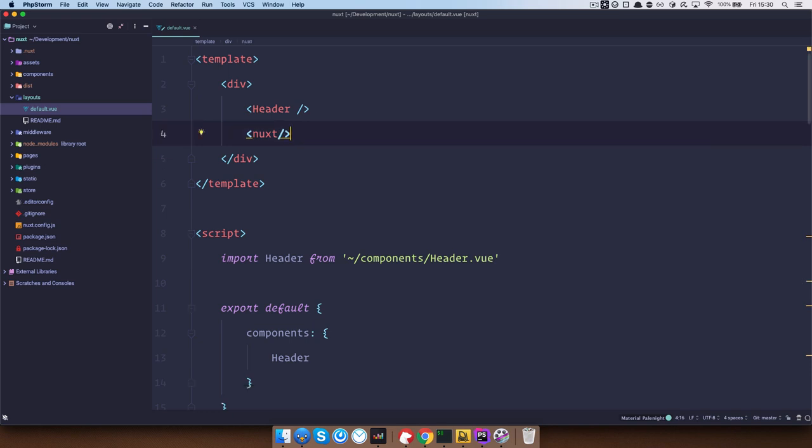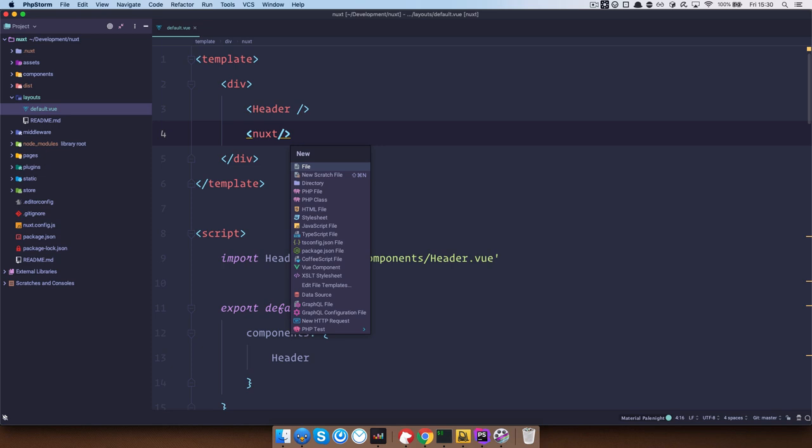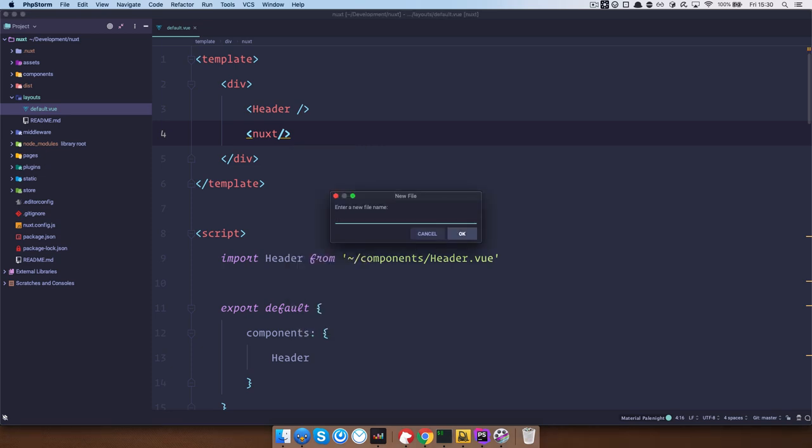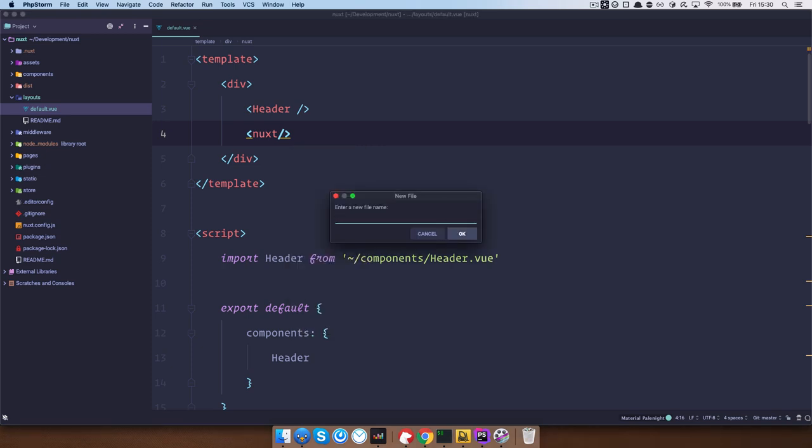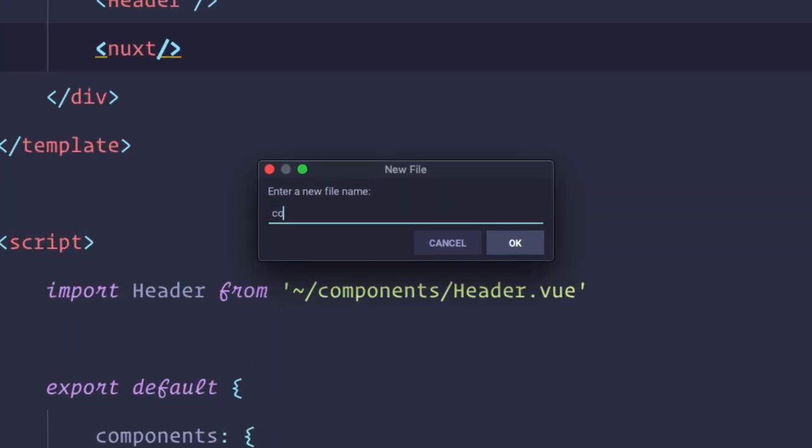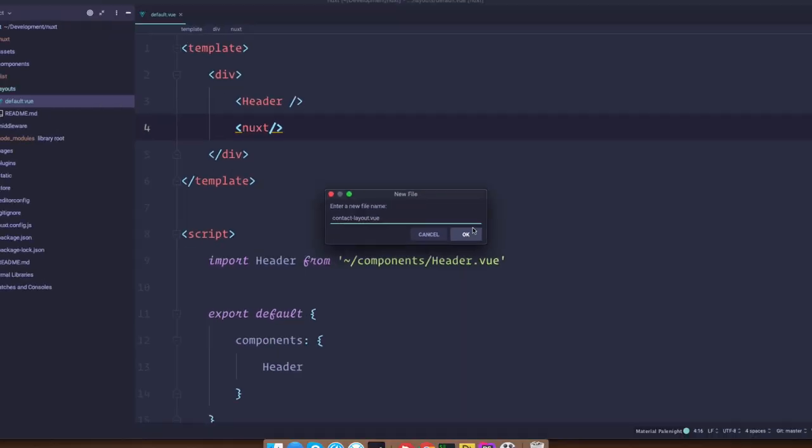So let's say that we want to create a new layout file, so I would just create a new layout file here and call it contact layout.vue of course.